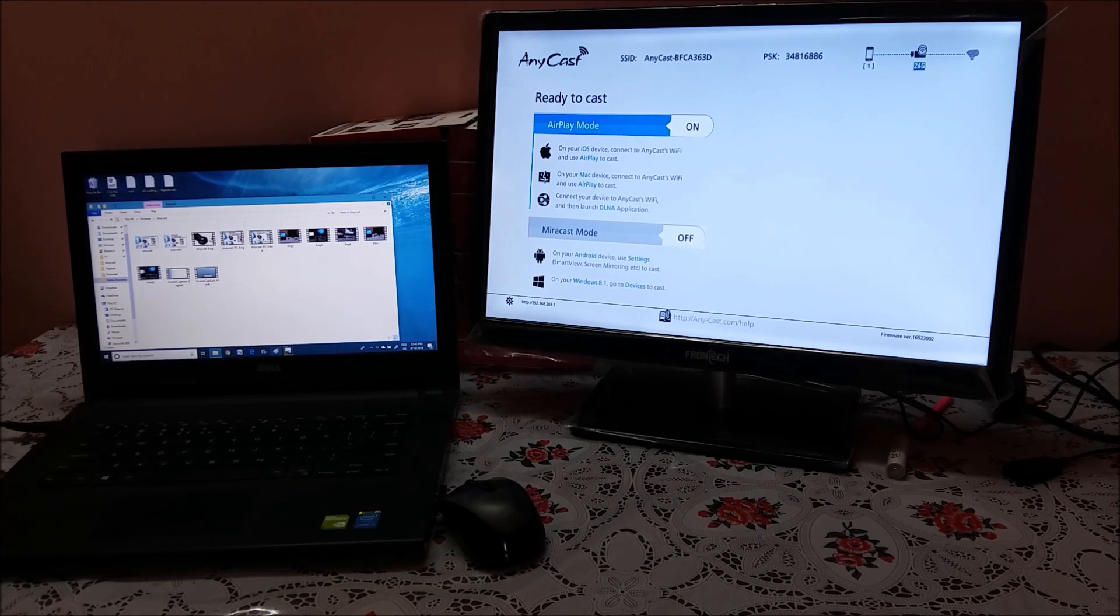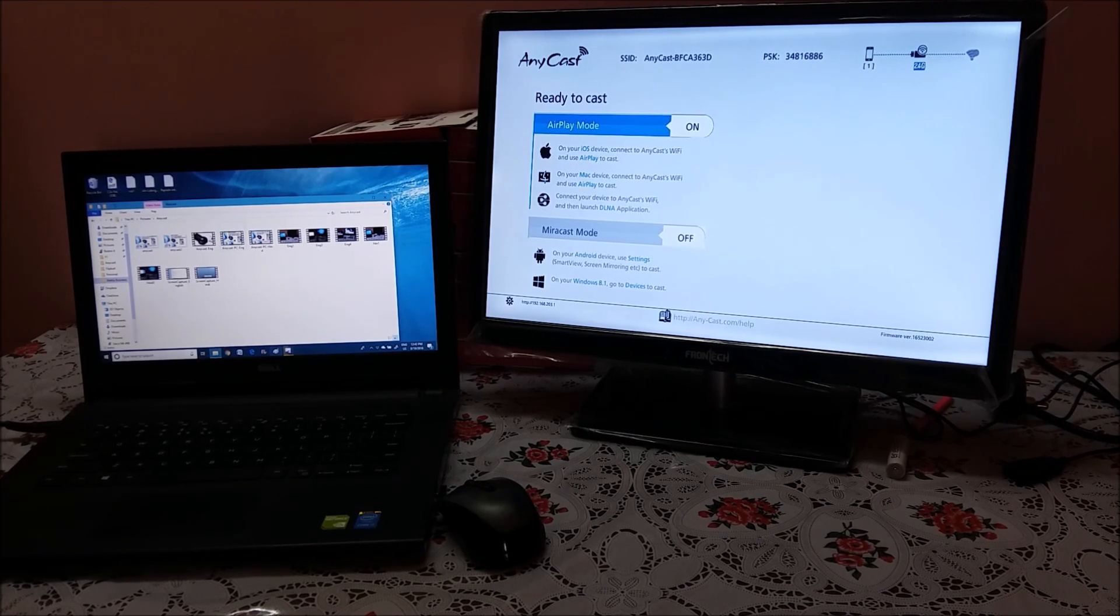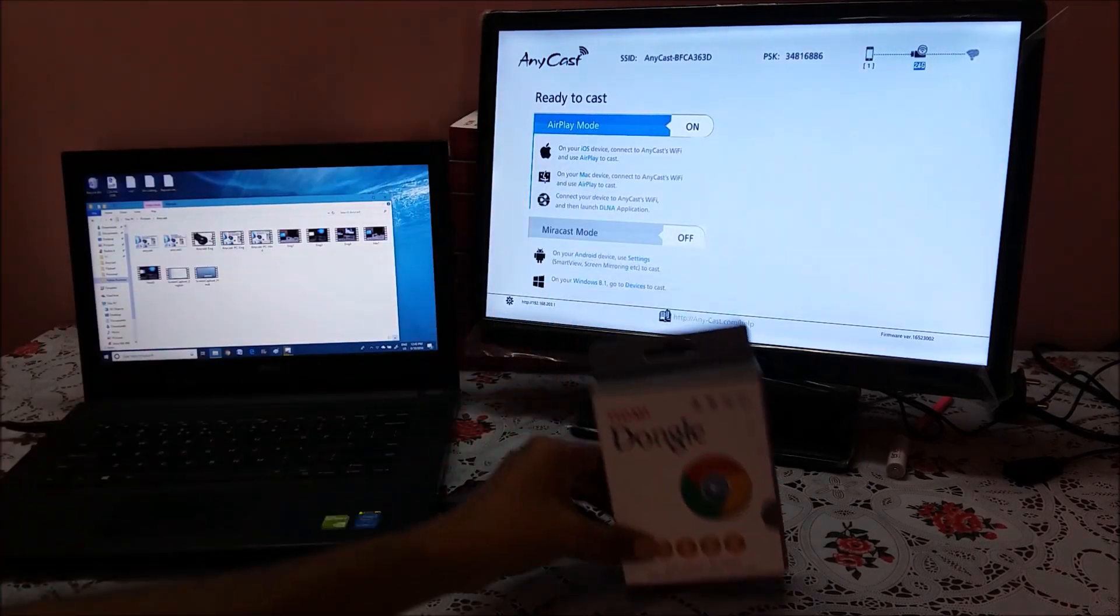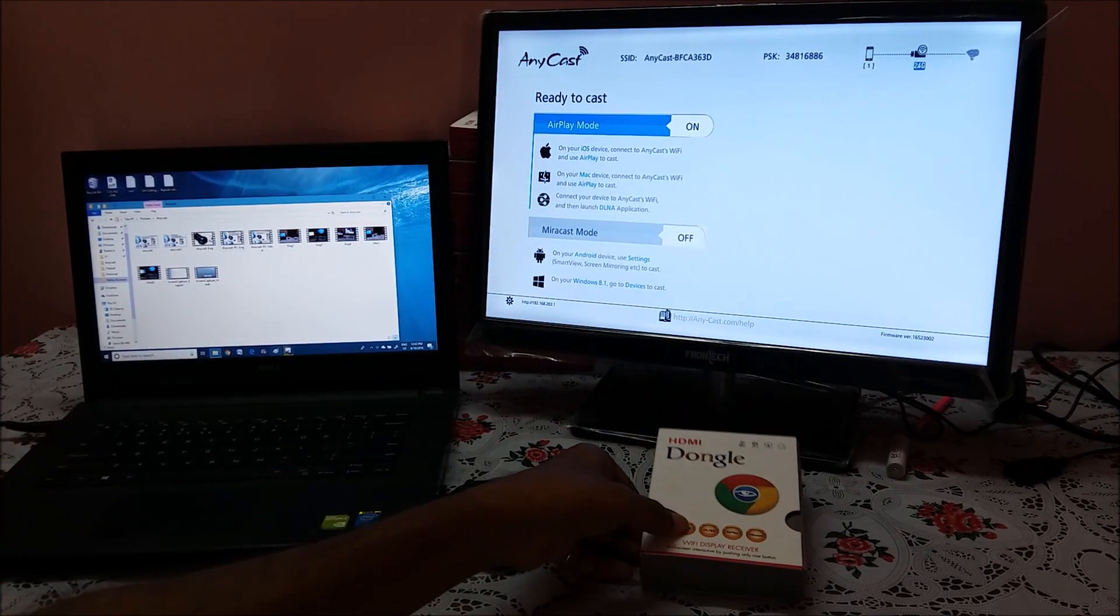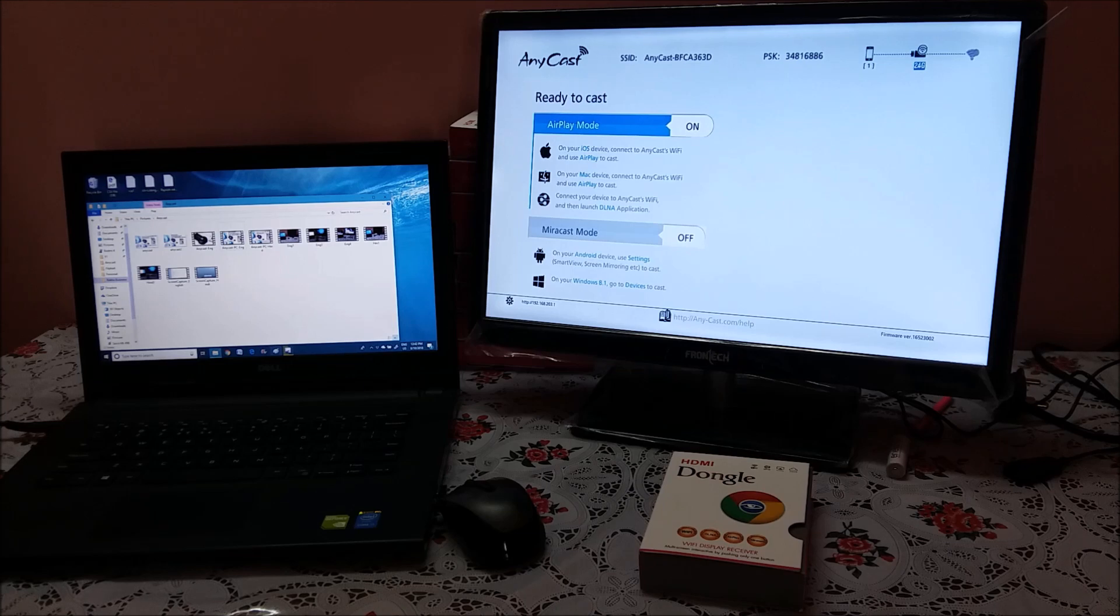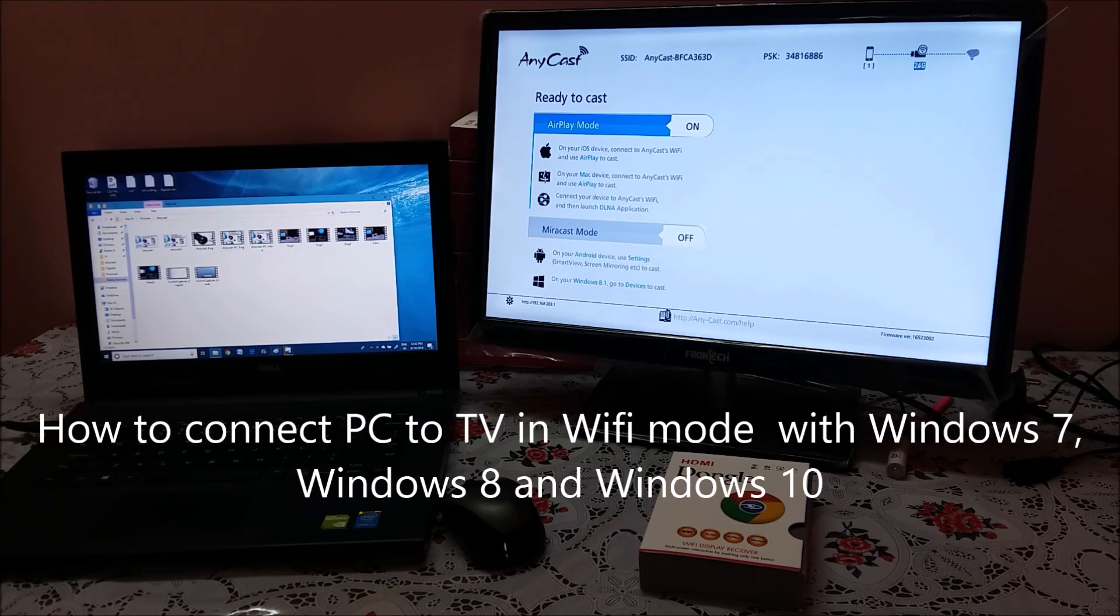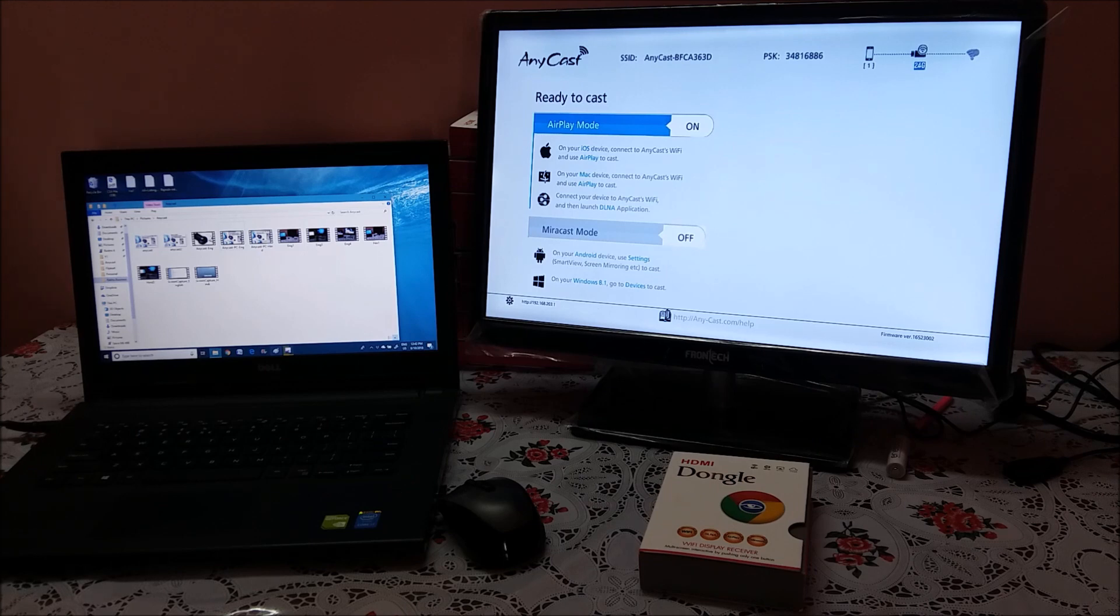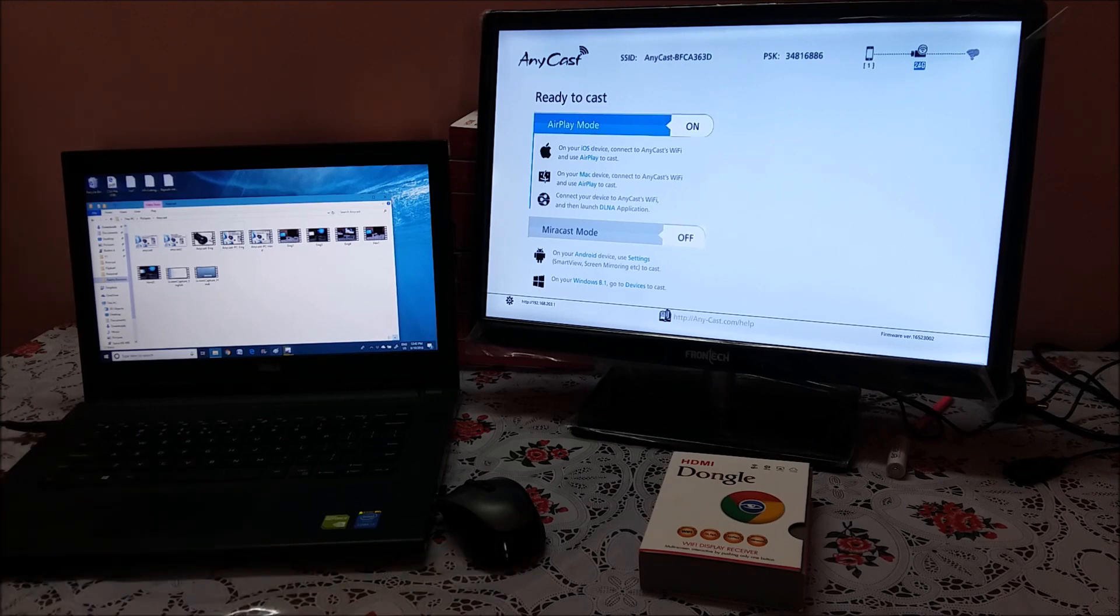Hi all, my name is Raj from RCE. Today we are going to see how we connect our Anycast HDMI dongle with laptop to your TV. So laptop means that I am talking about Windows 7, Windows 8 and Windows 10. How do we cast your screen wirelessly to the TV?